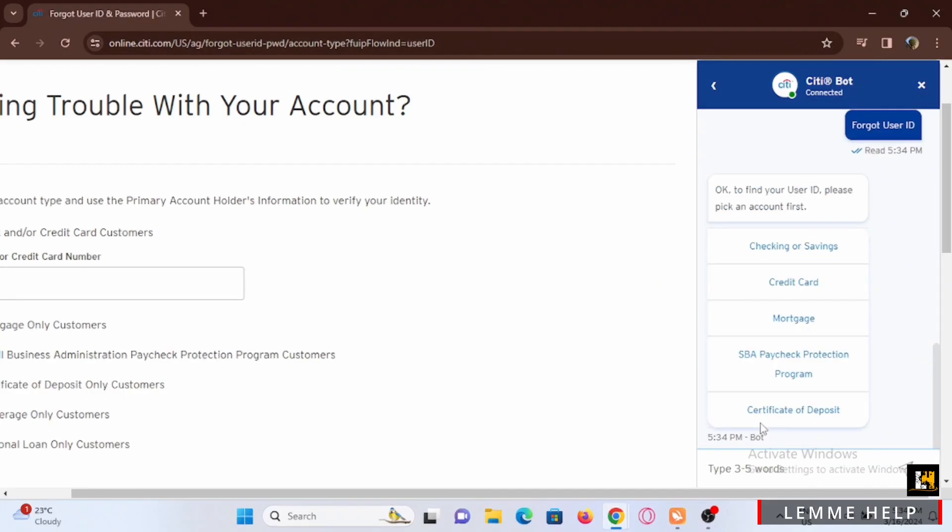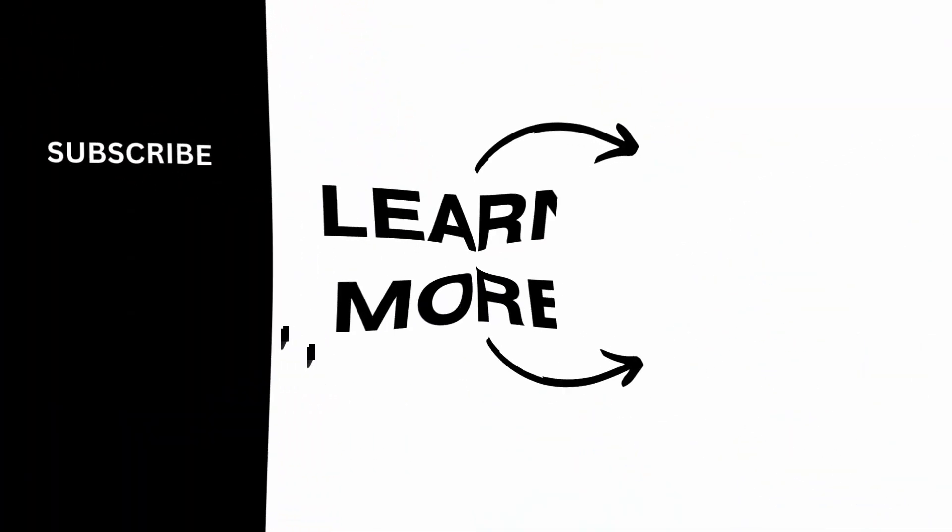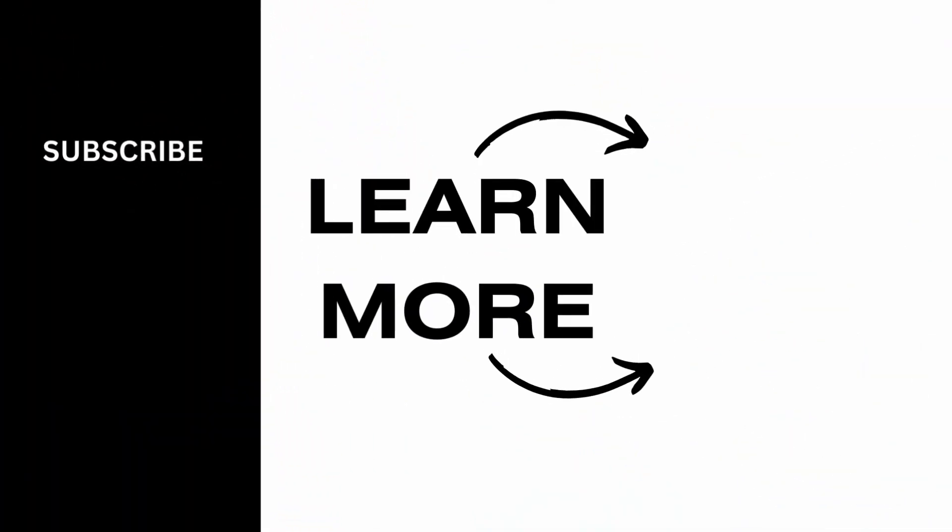And that is how you can easily recover your account as well. And that's pretty much it for how to log in Costco Citi card online account. Thank you so much for tuning in.